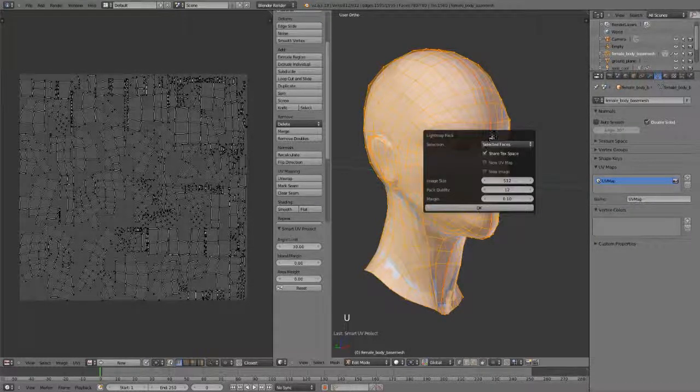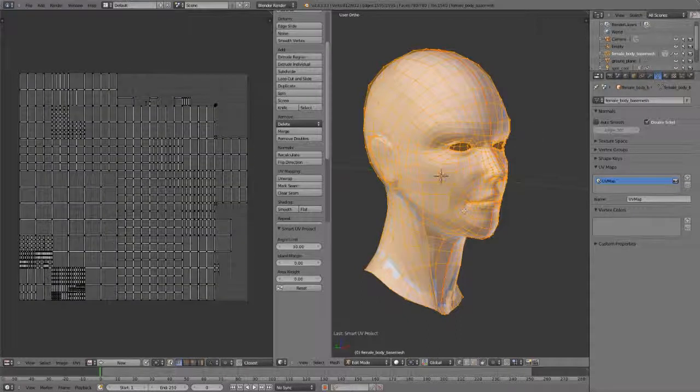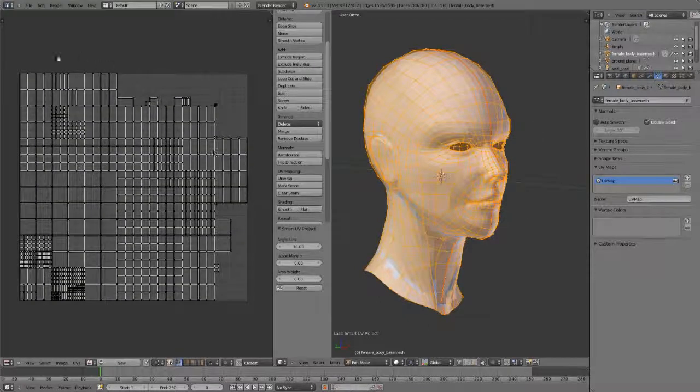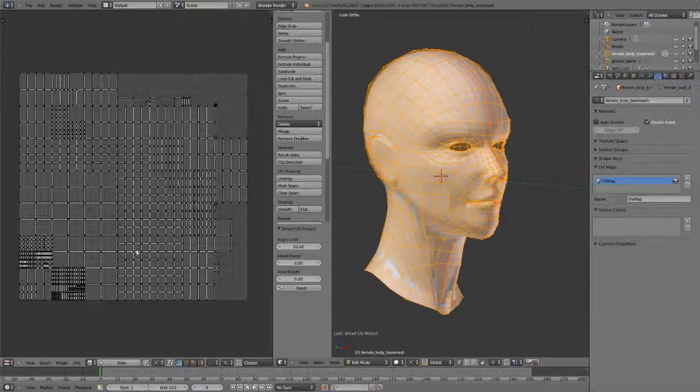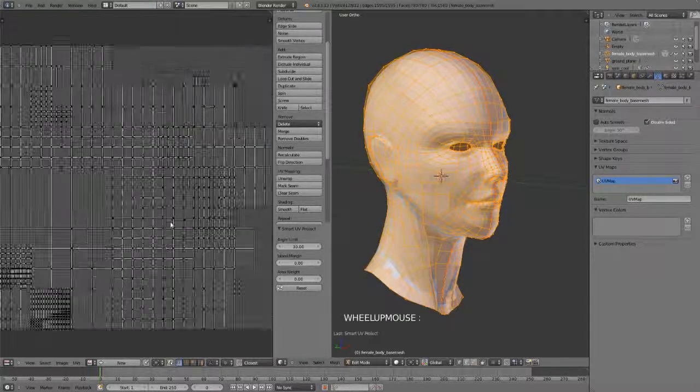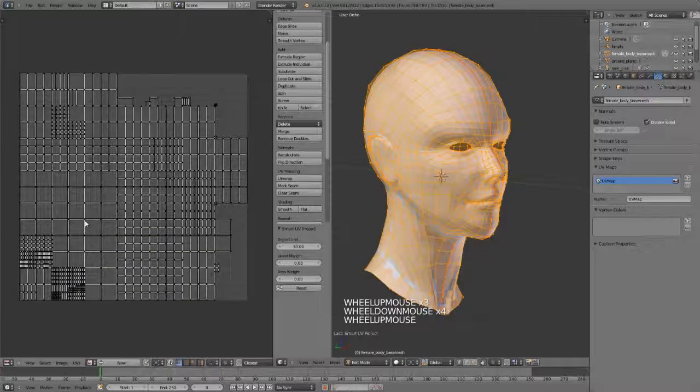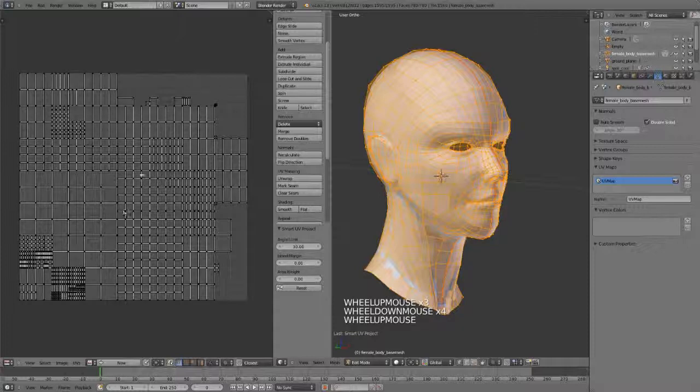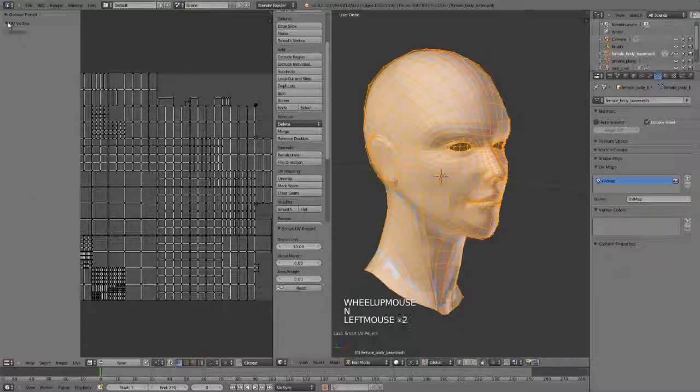Next, we also have Lightmap Pack, and this one just works on selected faces. Click OK, and you can pack out all the polygons for a lightmap if you're doing game development. Works quite well here. You can see it's very nice and even. We shouldn't have any stretching in here.